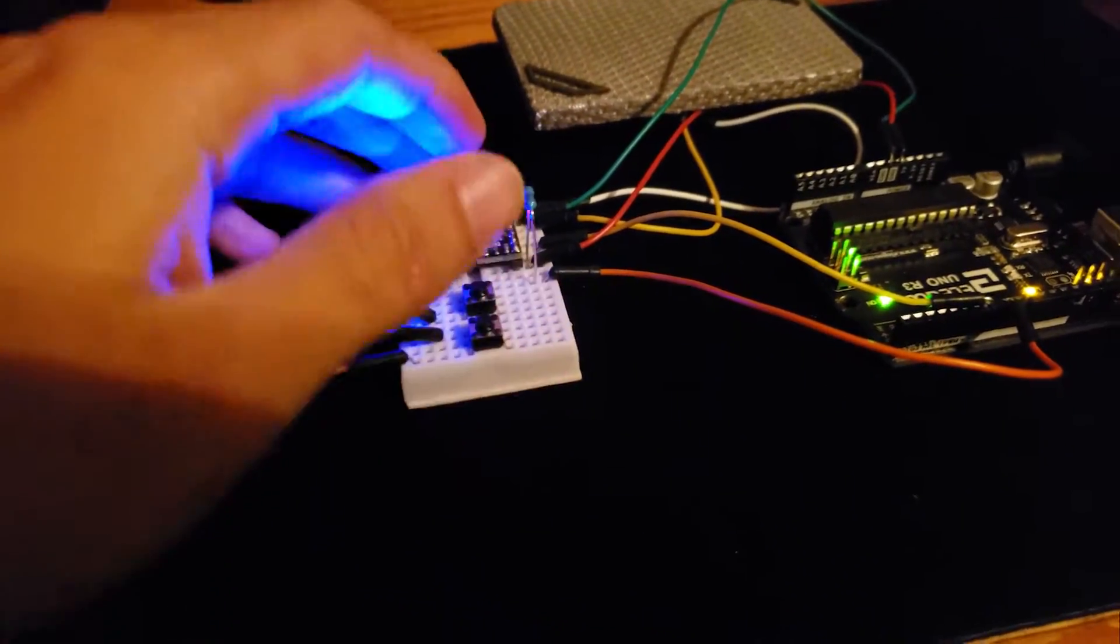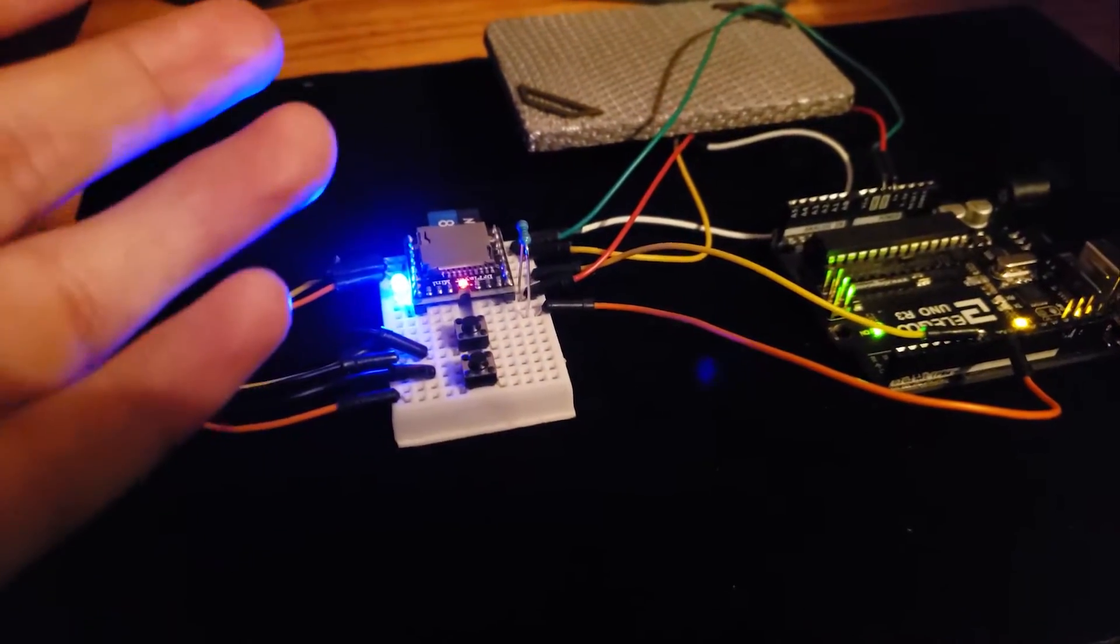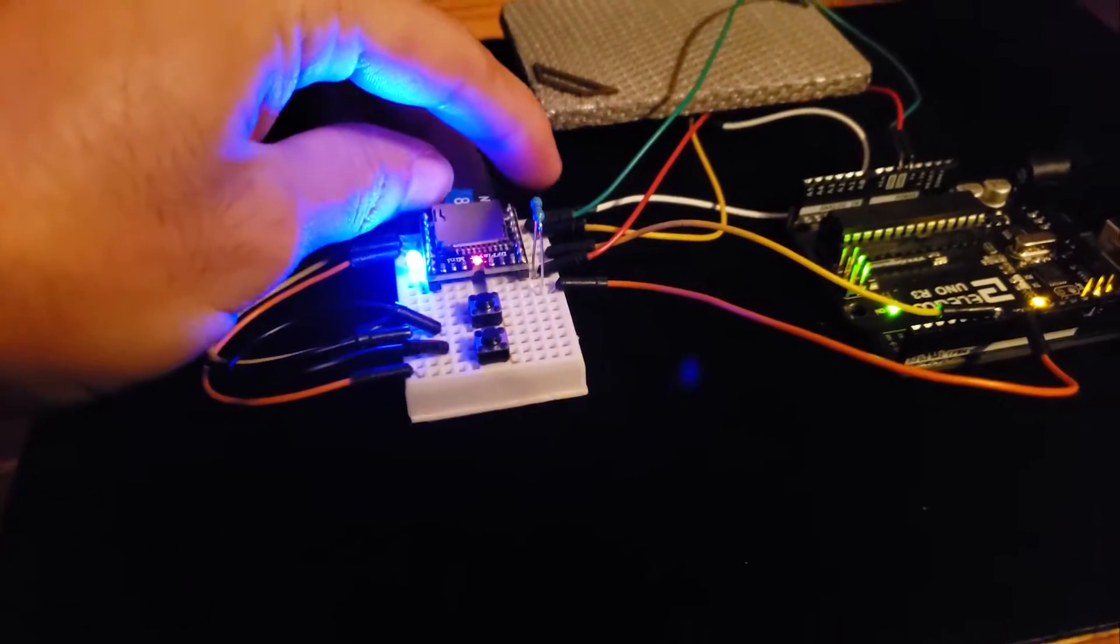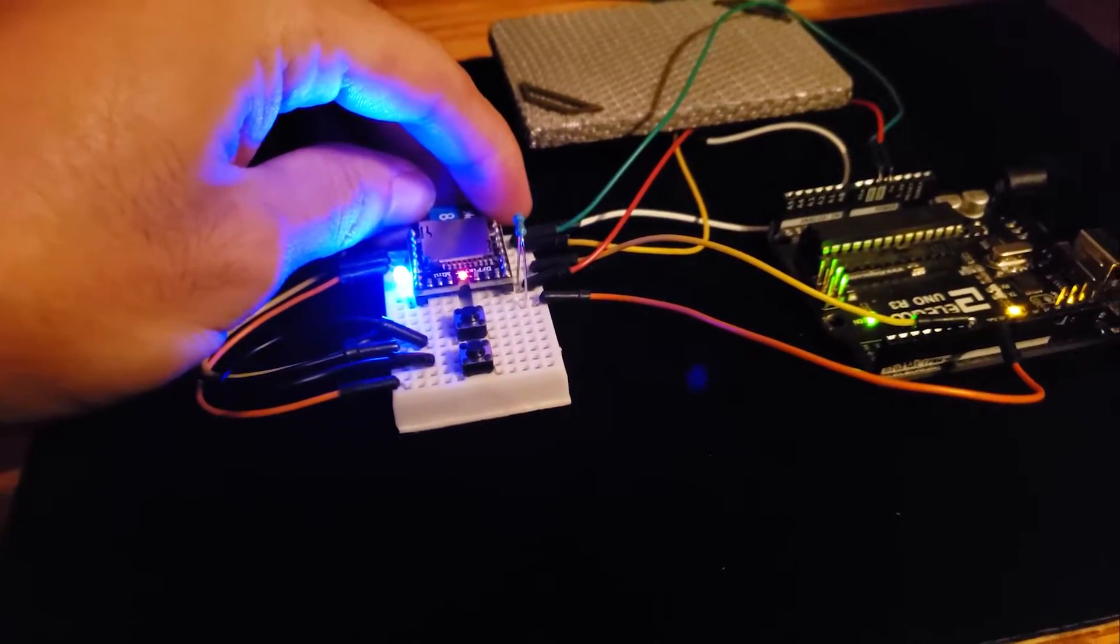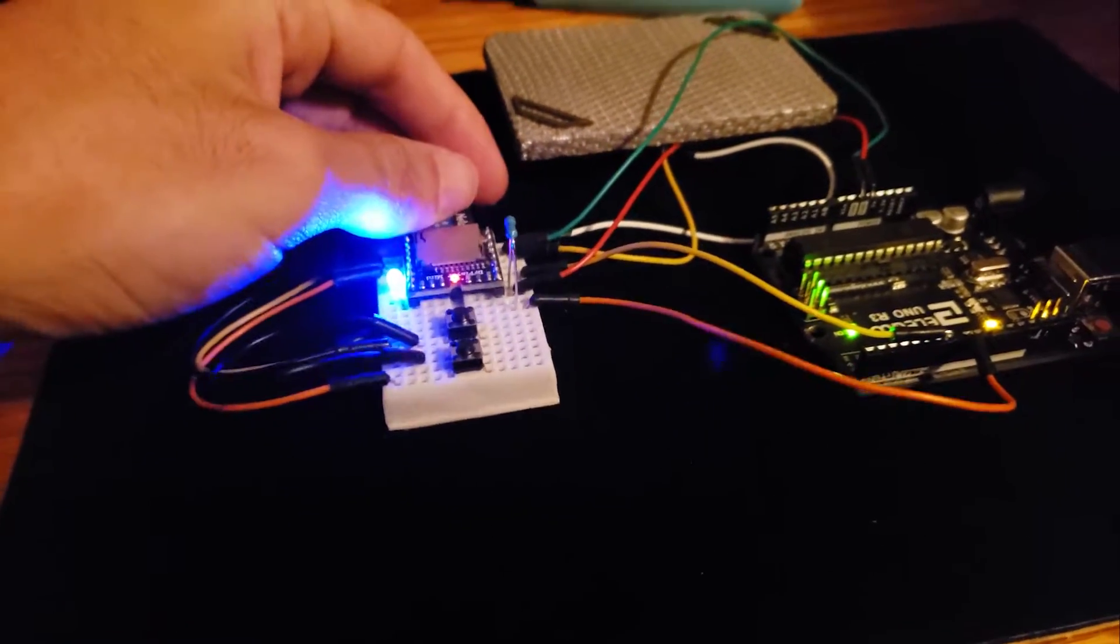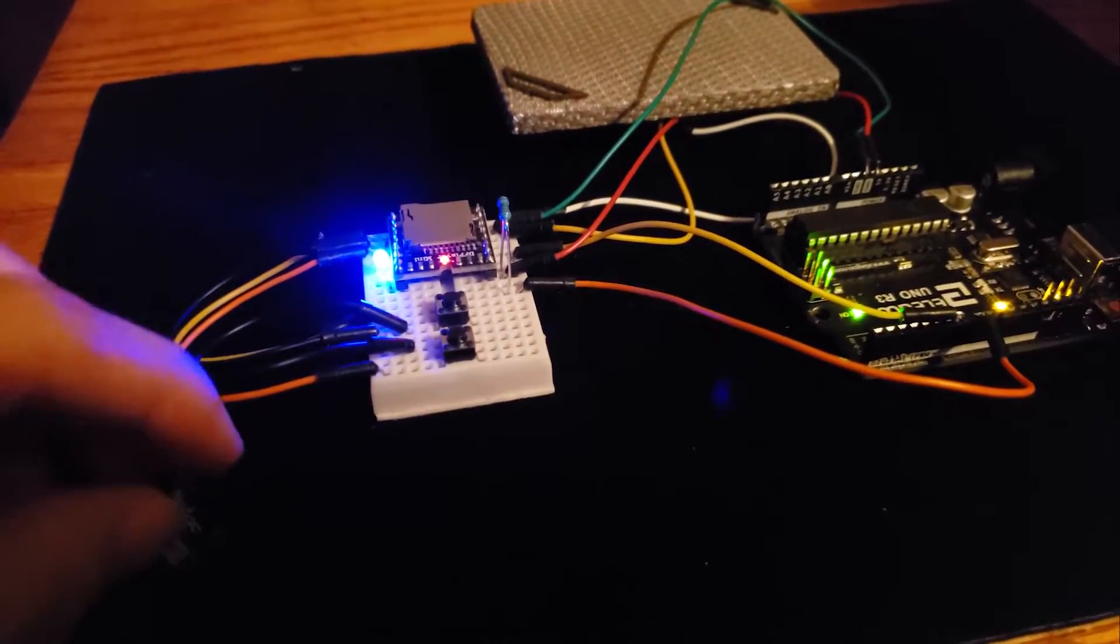At first I thought that I might have fried the actual module, so I tried all three and I still couldn't figure it out. It still wouldn't work.